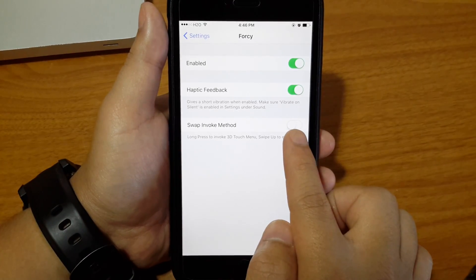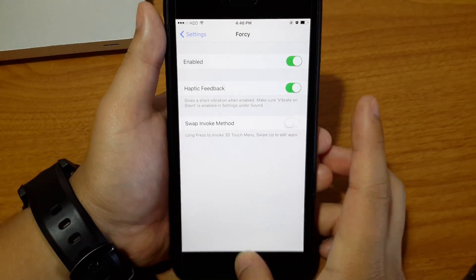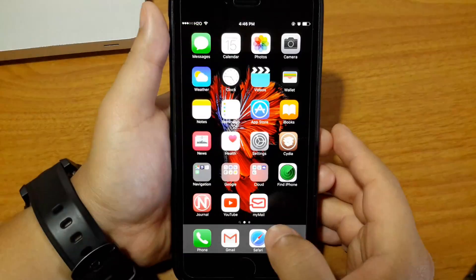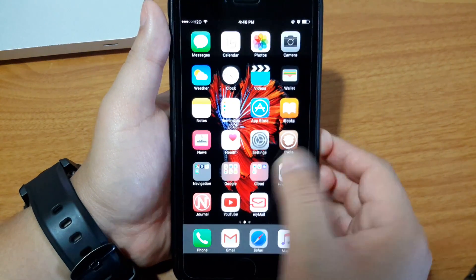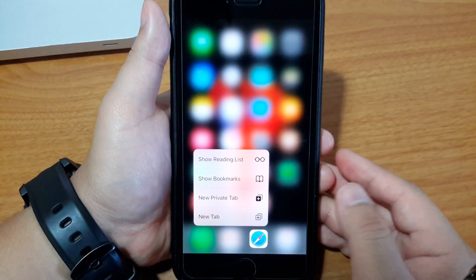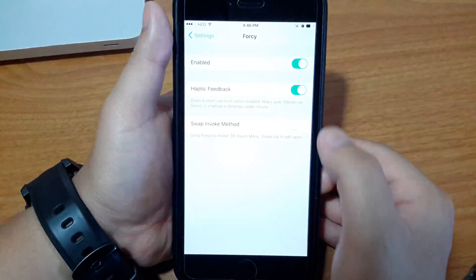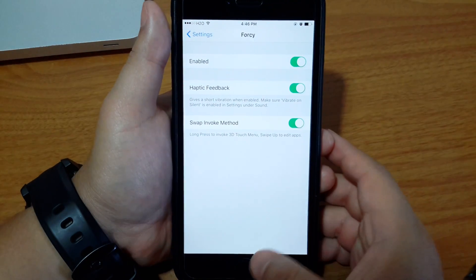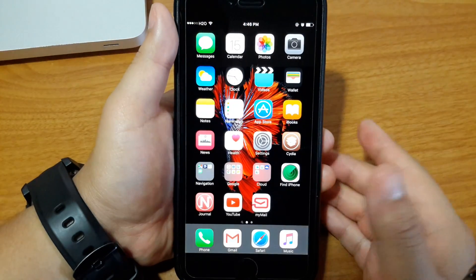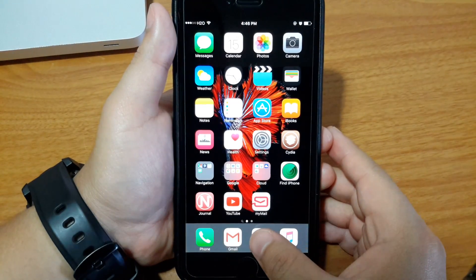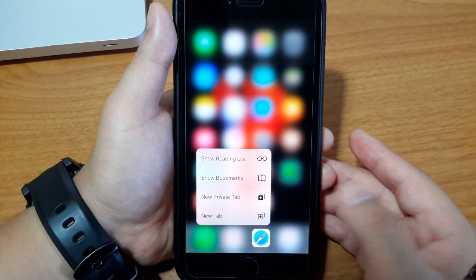The swap invoke method controls how you interact with 3D touch. If this method is off, 3D touch will work every time you swipe up on the icon. But if you turn it on, 3D touch will work every time you hold the icon.